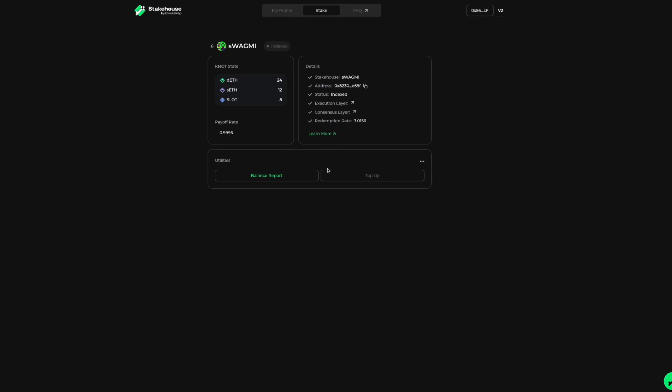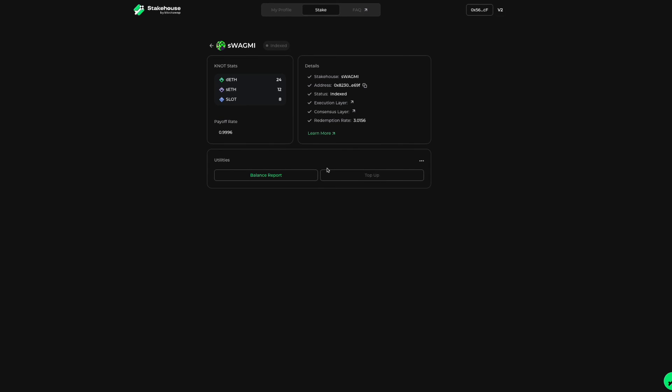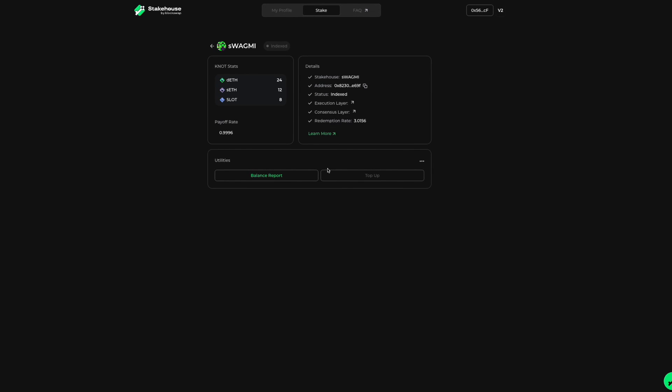Well, that does it for the validator details page. Thank you for watching this video. Remember to subscribe to this channel and join our Discord for the most up-to-date information. You can find a link in the description below.